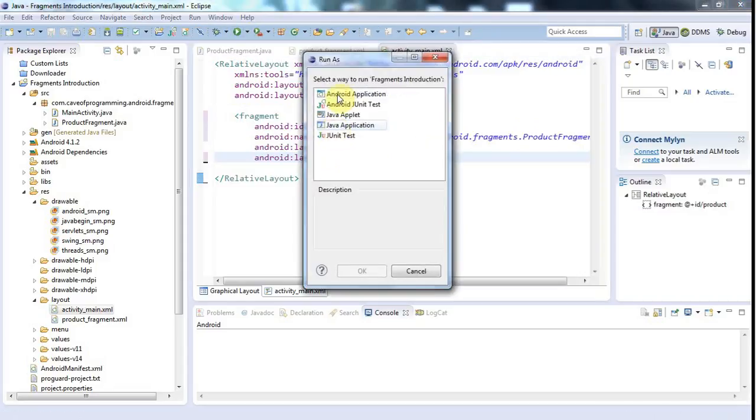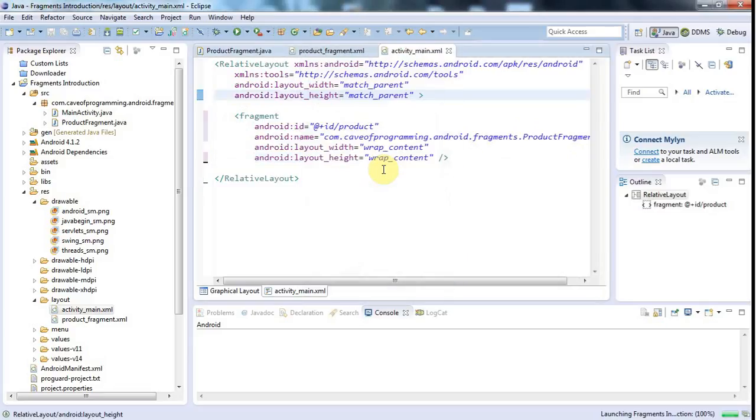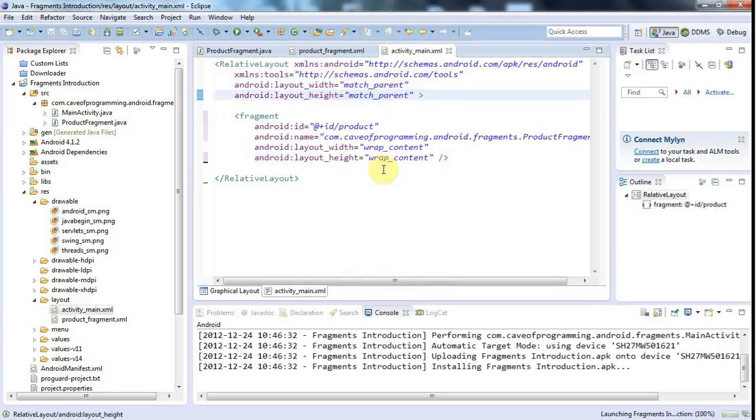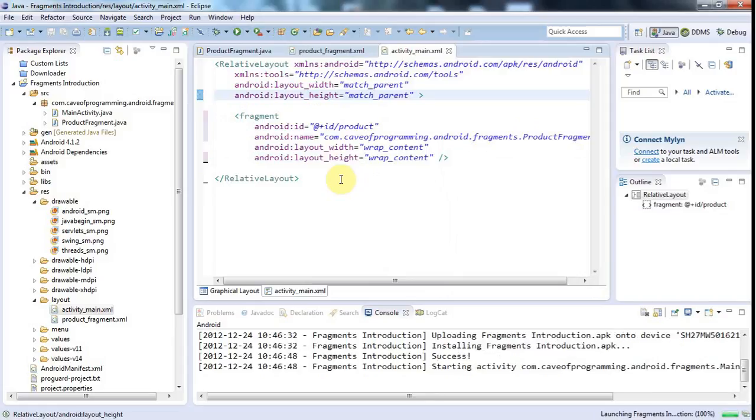I'm going to run it as an Android application. And what I'll do is I'll probably create like a couple of fragments and we'll have them communicating with each other and stuff like that. But initially I just want to show you how to get a basic, one basic fragment up and running.